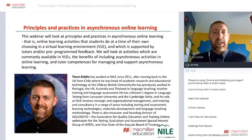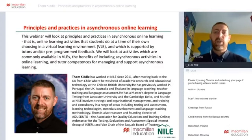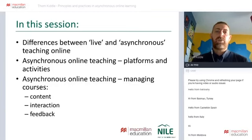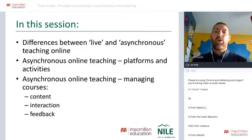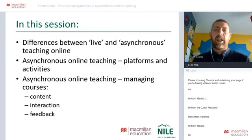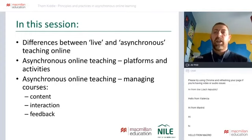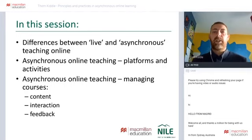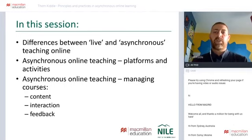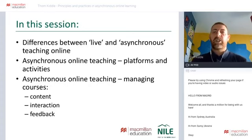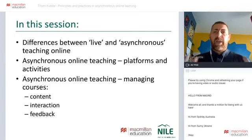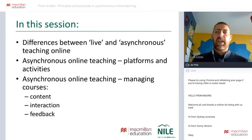I hope I can do justice in sharing my experience and NILE's experience of what asynchronous online learning means. We're going to work through aspects of live versus asynchronous teaching online, then focus in on what we mean when talking about asynchronous online teaching — looking at platforms, typical activity types, and what it means in terms of teacher competencies and setting up courses.